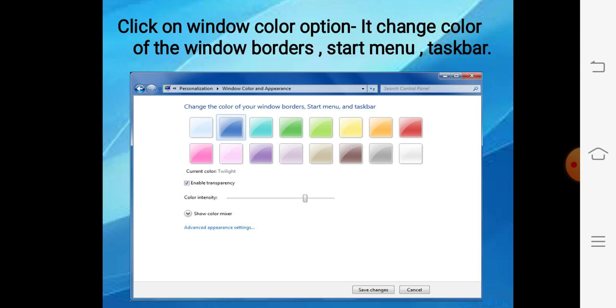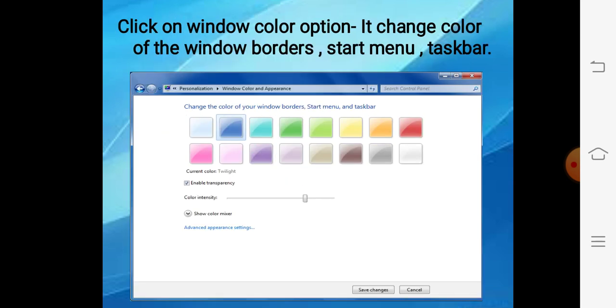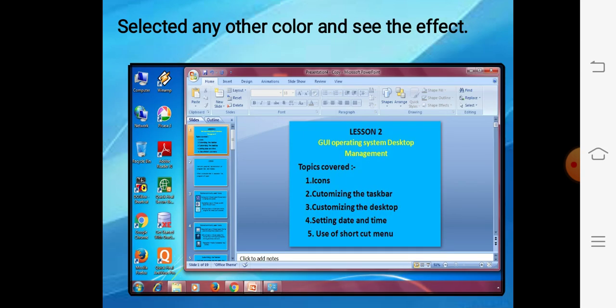From this window we can change the background of the desktop. Aap dekhenge ki agar hum 'Window Color' option par click karte hain — please see at the bottom there is a 'Window Color' option. This option will change the color of your windows border, start menu, and taskbar. Suppose I select a twilight color — now see the effect: a purple color is coming for the window title bar, border, and taskbar.